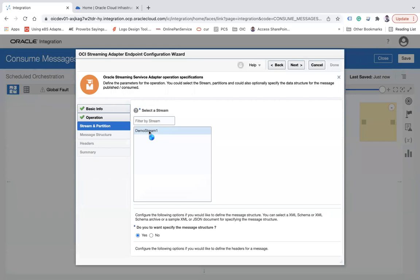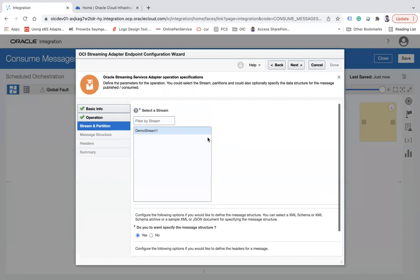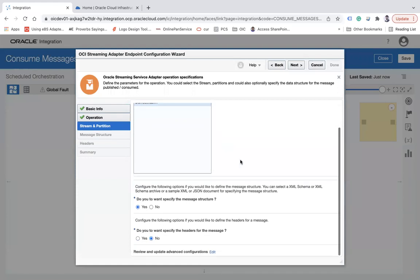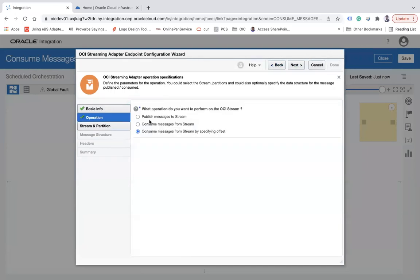If you select the offset option, you get additional fields. You simply select the stream, and note that you don't need to select the partition when using the offset option. You just select the stream from where you want to read the message, and then specify the structure and header.